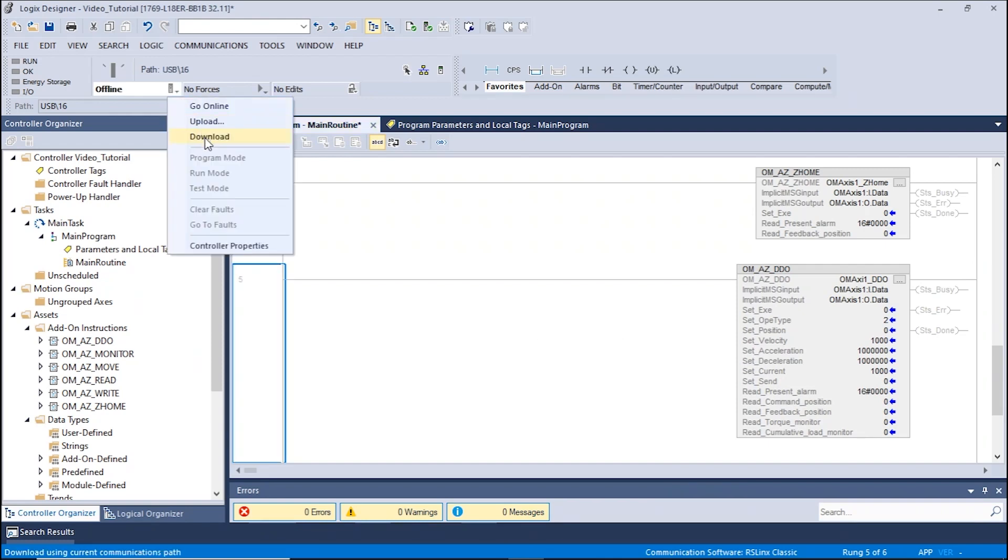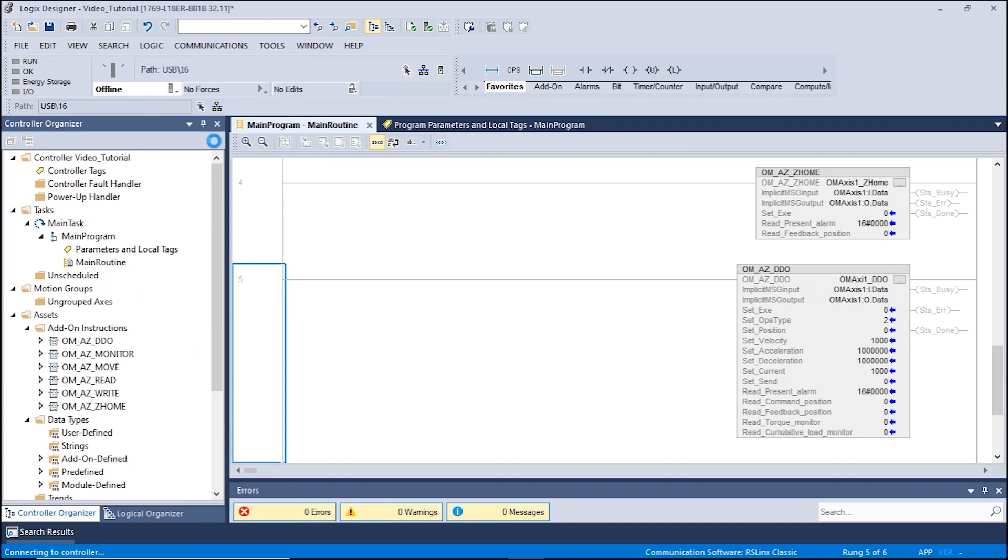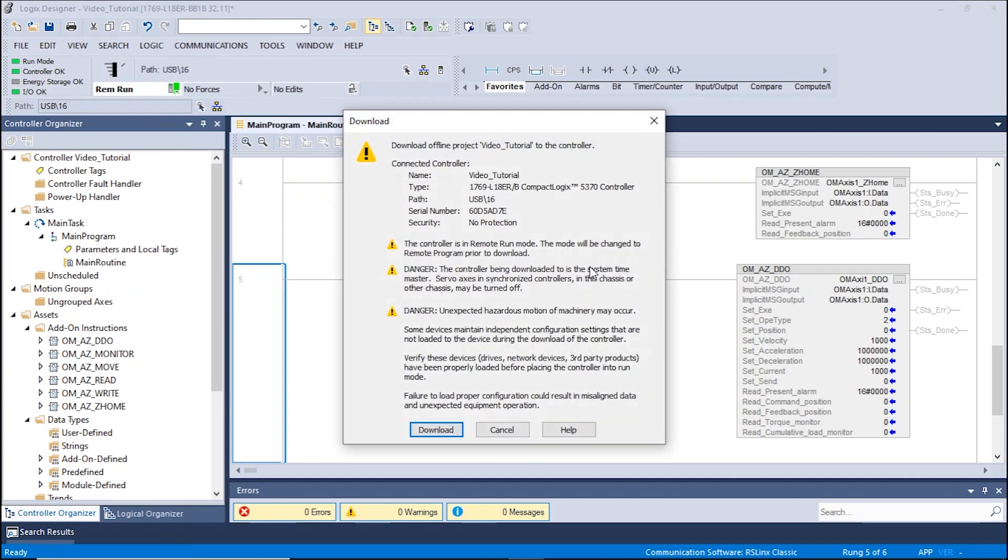To do this, we will change the mode of operation to Remote Run and click Download. A warning window will appear notifying the user of any possible data changes and unexpected equipment operation. Please ensure that the equipment is ready before proceeding and click Download.